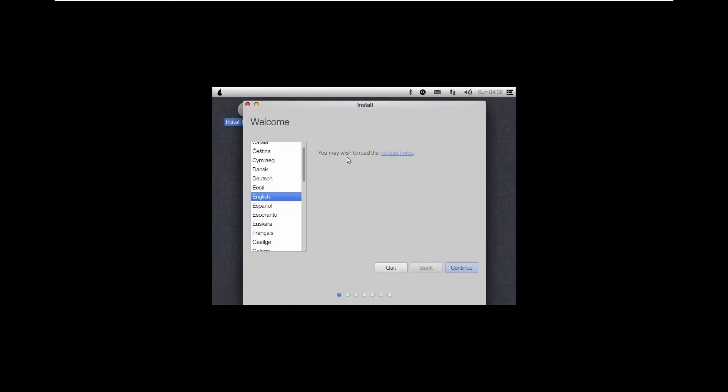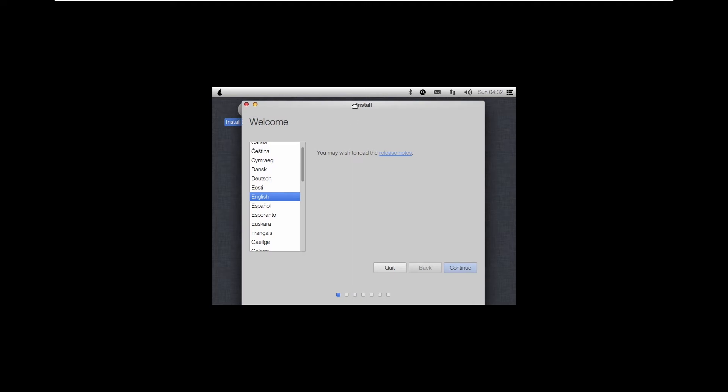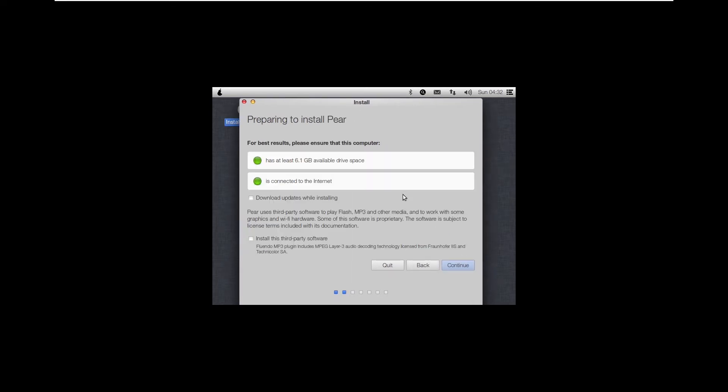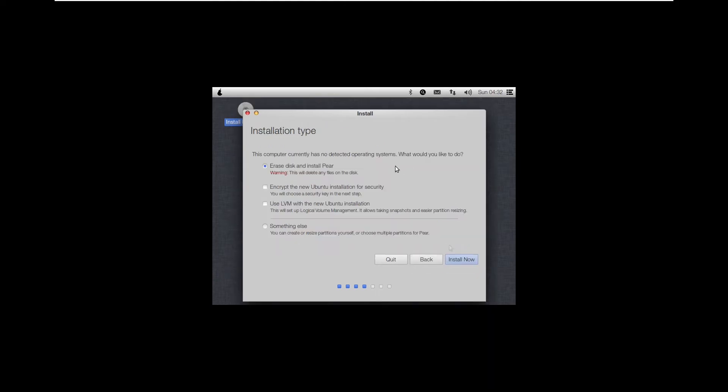Opening up the installer on the desktop, we can double-click on this disk with a download. From here, this is an Ubuntu-based installer that looks like macOS. So we can of course click continue, continue, erase disk, and install Pear.